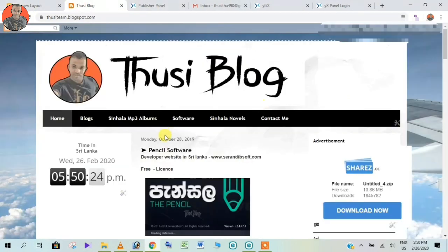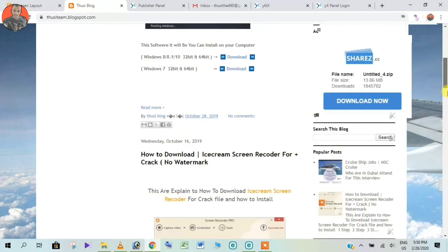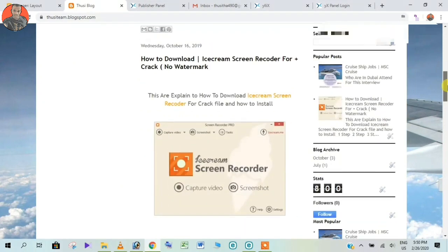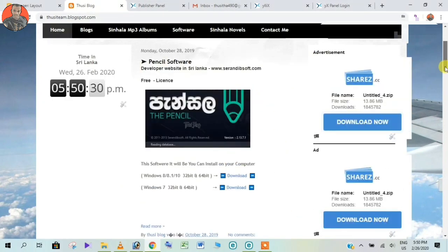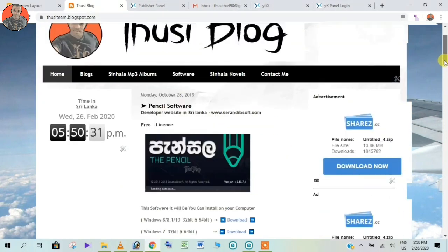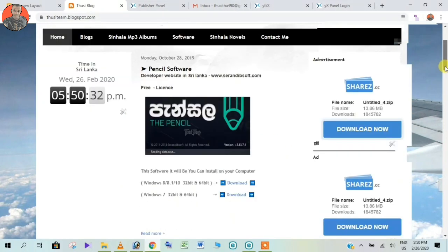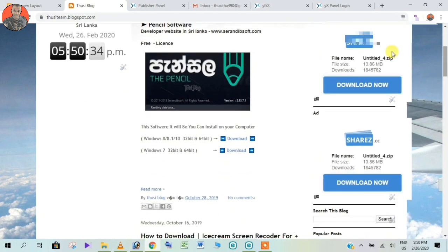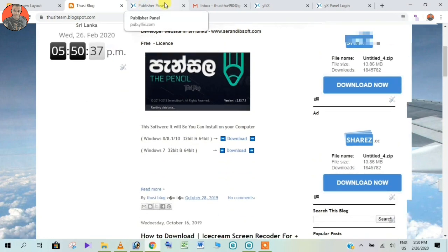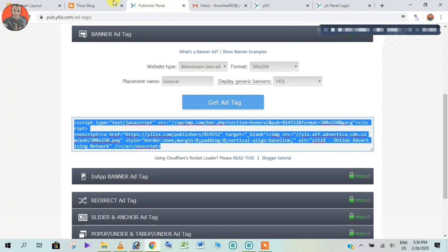I would like to recommend you to get a new blog.